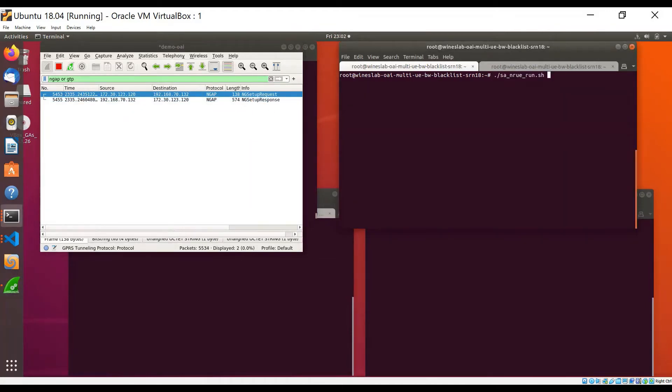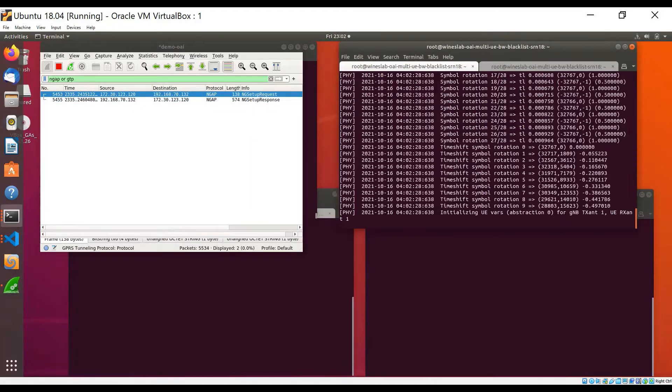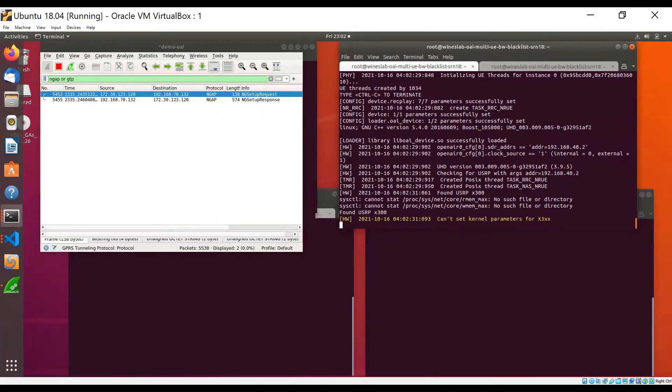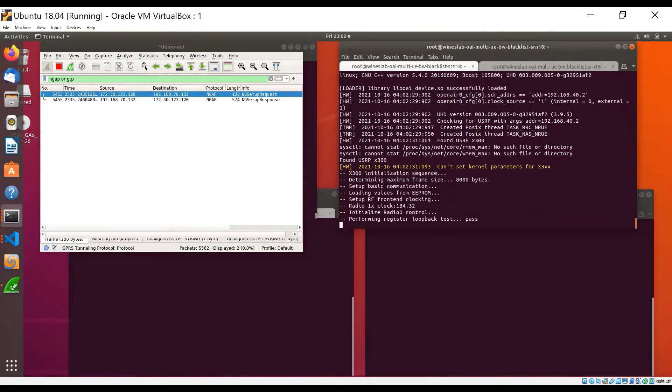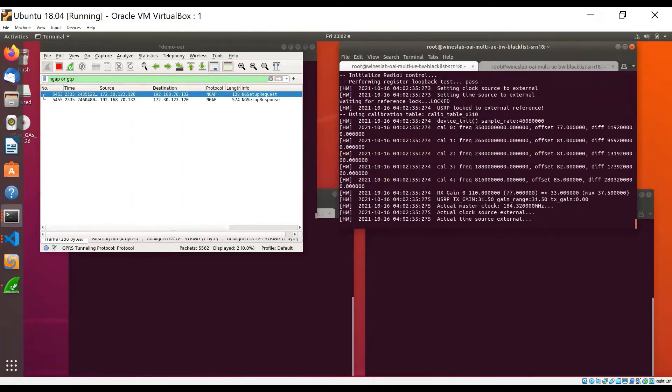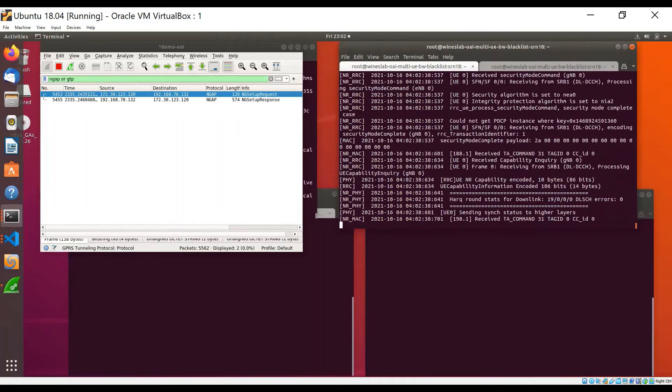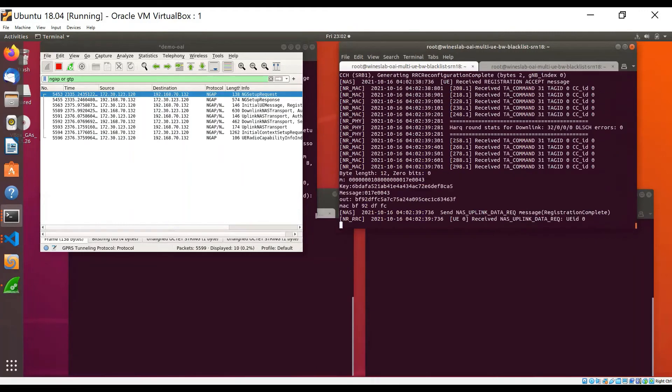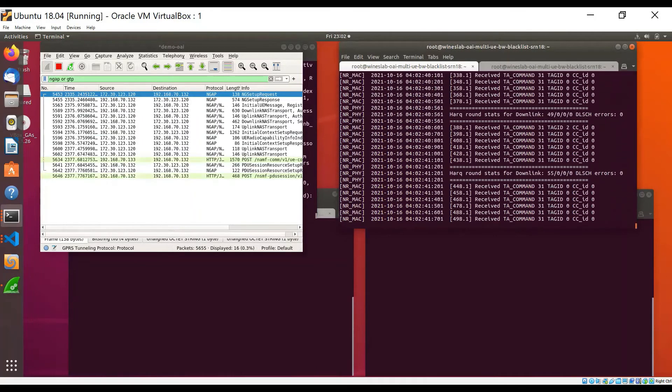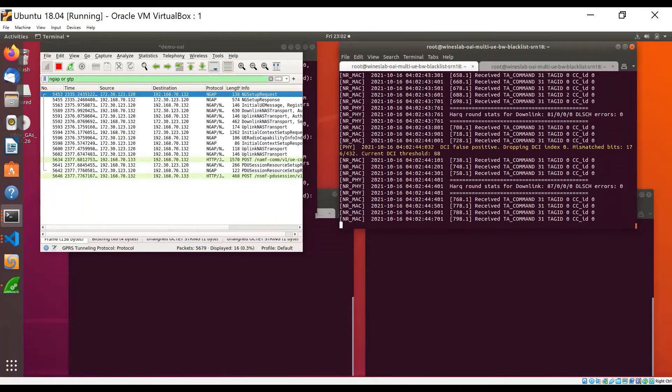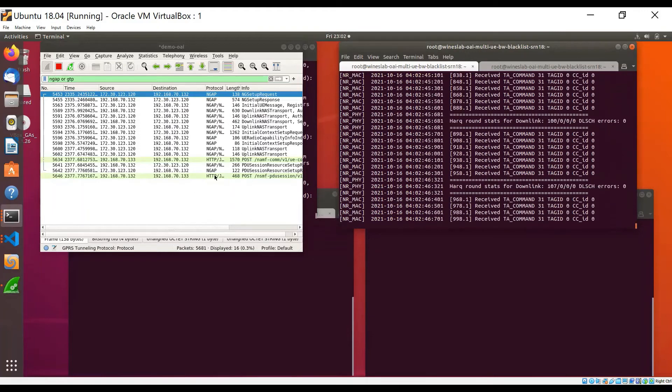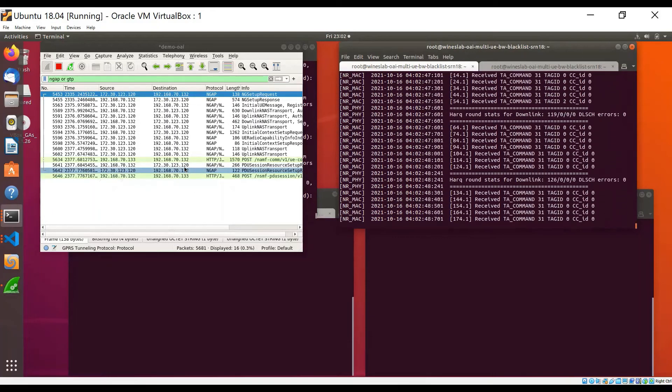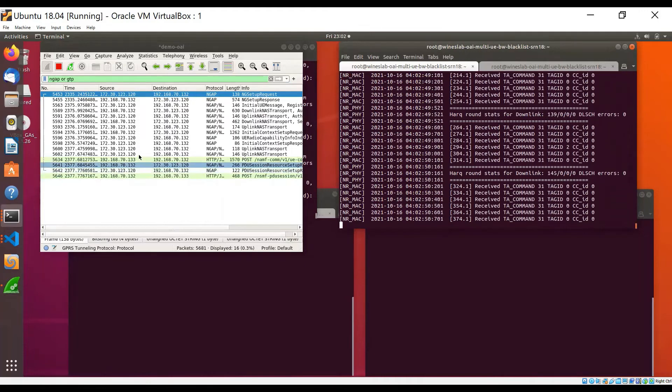I will now start the first UE. When the UE starts, it first completes the random access procedure with the GNodeB and then initiates the registration and authentication with the core network, eventually successfully connecting to the core.